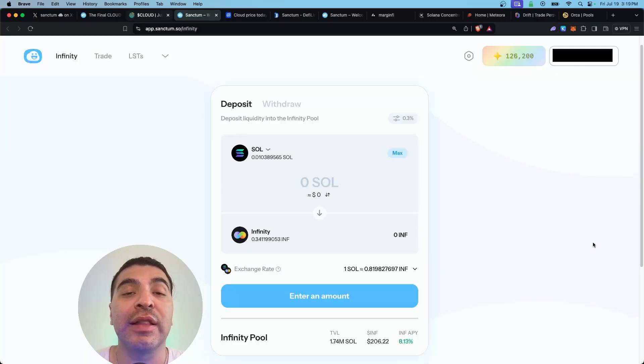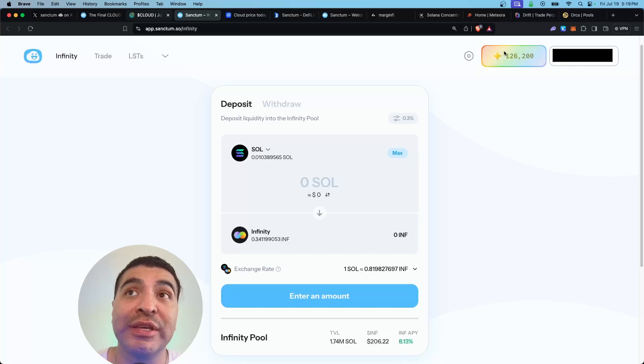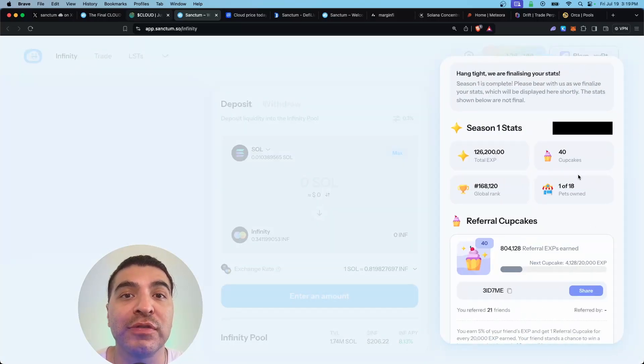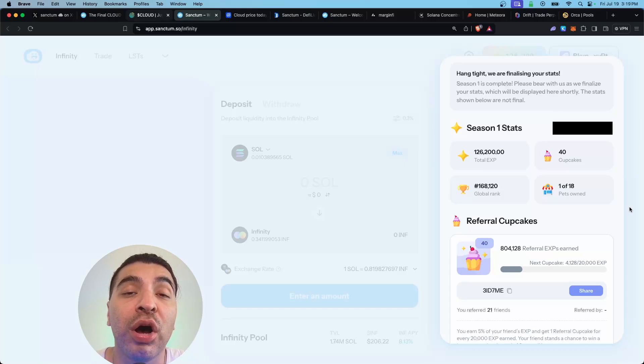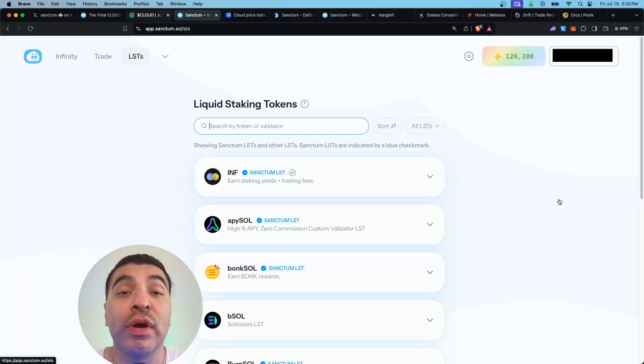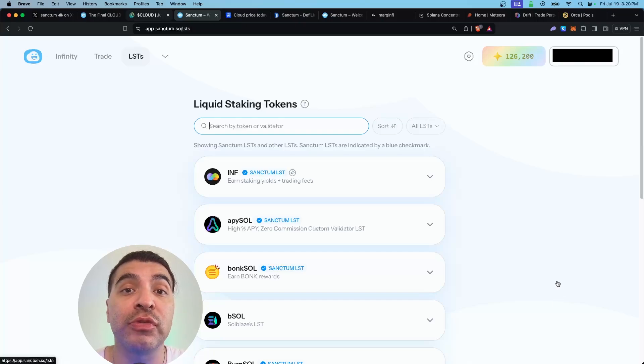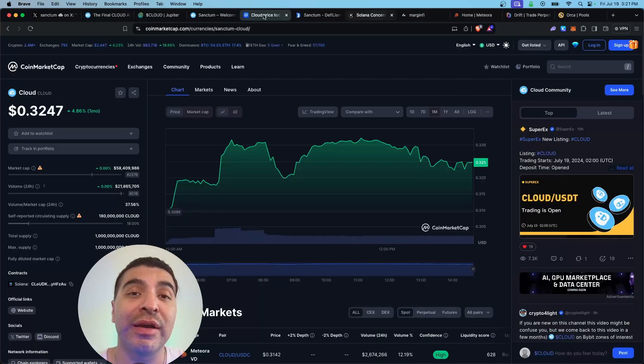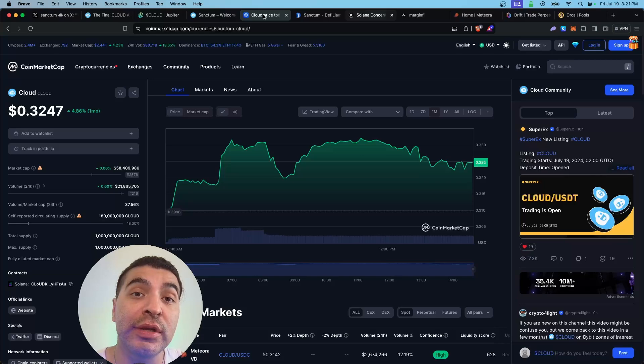When it comes to the season two airdrop of the Cloud token, your objective will be to continue maximizing your experience points on the platform. This means depositing into the platform and collecting more pets. I do have a full tutorial on my YouTube, so be sure to check that out. With your new Cloud tokens, there are a few DeFi opportunities where you can earn a yield on your newly acquired Cloud tokens.